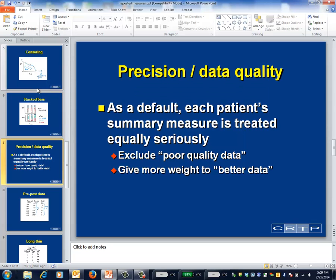The simplest version of an analysis that uses summary measures as its input is a data set with one record per patient, with a summary measure such as area under the curve as the outcome variable. In essence, once the summary measure is calculated, we forget that it's been derived from multiple data points and treat it as a single number — like any other outcome. The downside to this approach is that it treats the data from each patient as being equally believable.